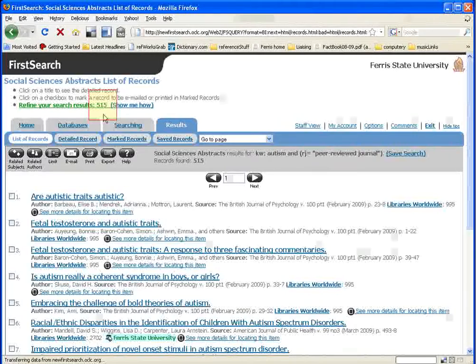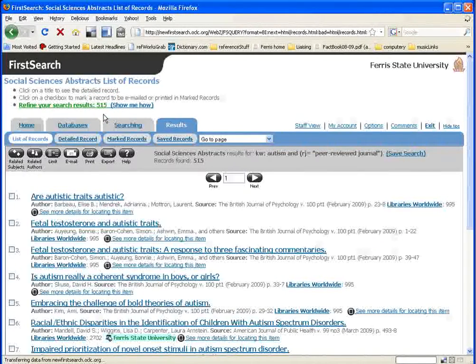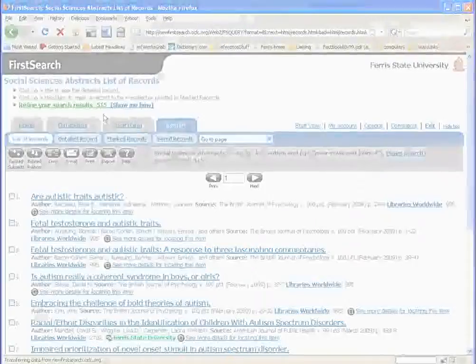If this were a real search, you'd probably want to narrow things down even more. But that's a topic for another tutorial.